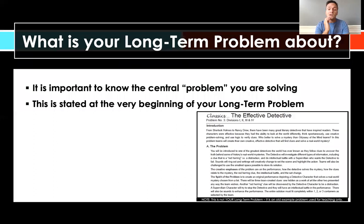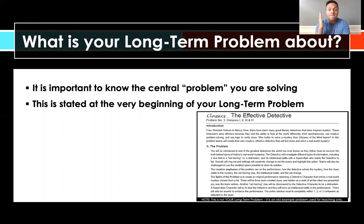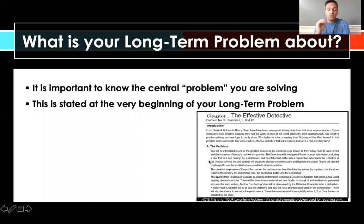Let's start with what your long-term problem is actually about. For examples in this lesson, I'm using a previous year's long-term problem - the Effective Detective, which was the classics problem from 2019 and 2020. All long-term problems have the same structure, so you can use this as a template. The central problem is spelled out at the very beginning in section A, called 'The Problem,' which explicitly tells you what you and your team are going to be solving this year.